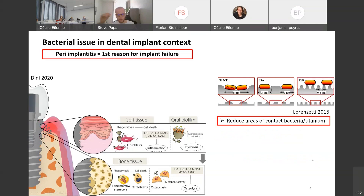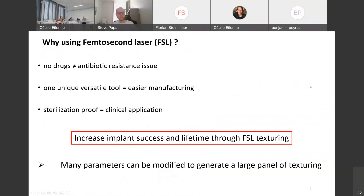In my project, I'm looking to reduce biofilm formation by using titanium topography to reduce the areas of contact between bacteria and the titanium surface. To do that, I use femtosecond laser technology, which compared to other strategies does not use drug coating — a positive aspect in terms of antibiotic resistance. Other advantages include using a unique tool which creates implants that are easily sterilizable.